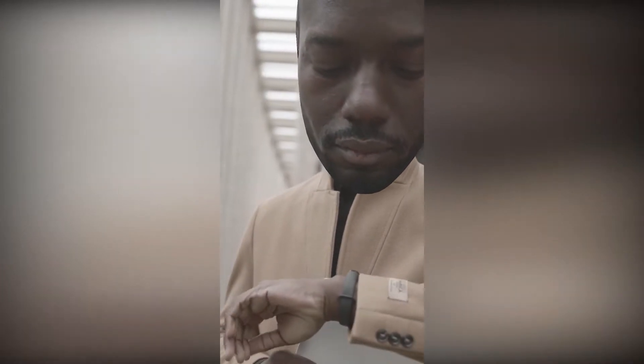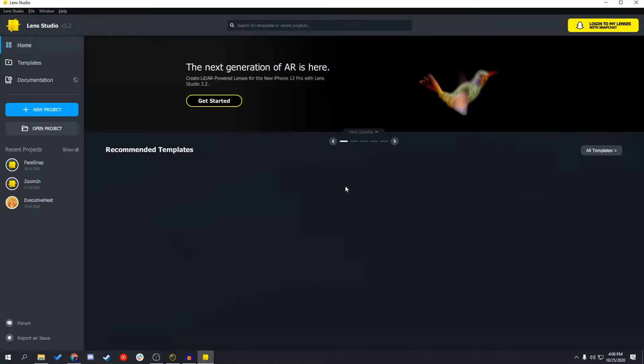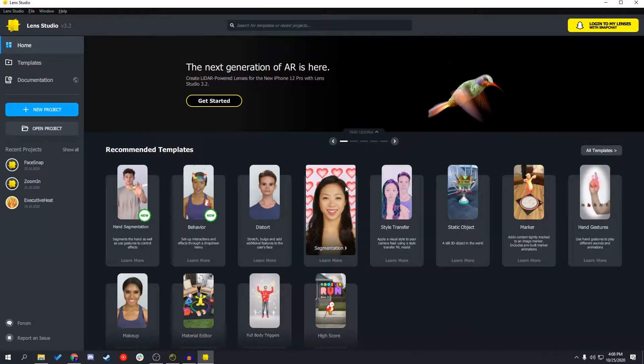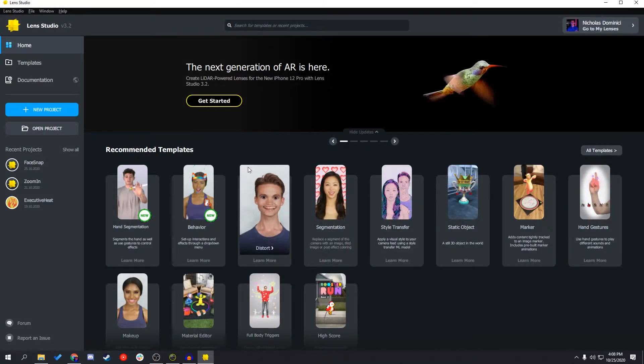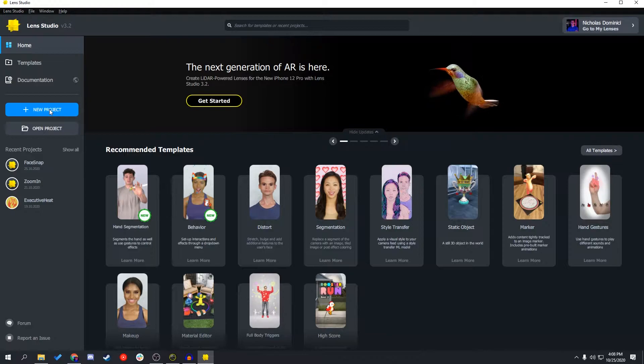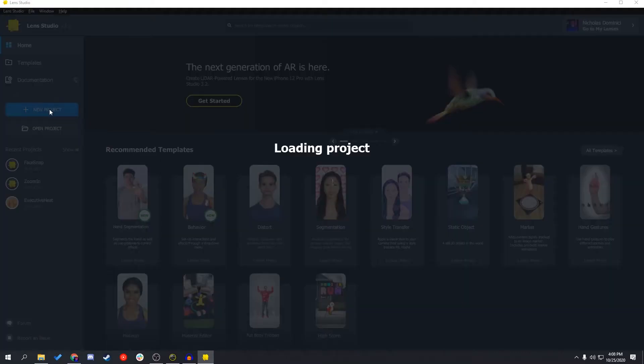Hey, what's going on guys? Welcome back to another episode of Behind the Lens, where I go through how to make your favorite Snapchat filters. On this episode, we're going to go through how to use the 3D face mesh in Lens Studio, and how you can use it to change the user's head size and position in AR. Let's go ahead and open a project.